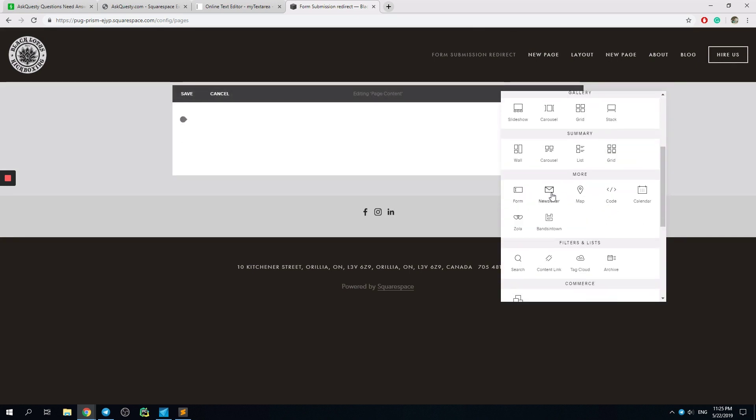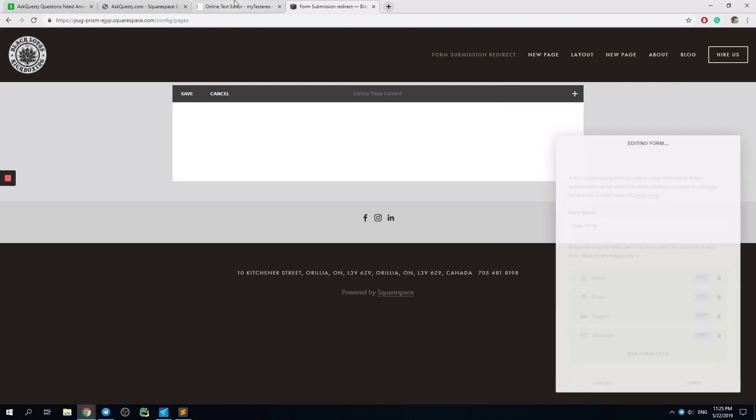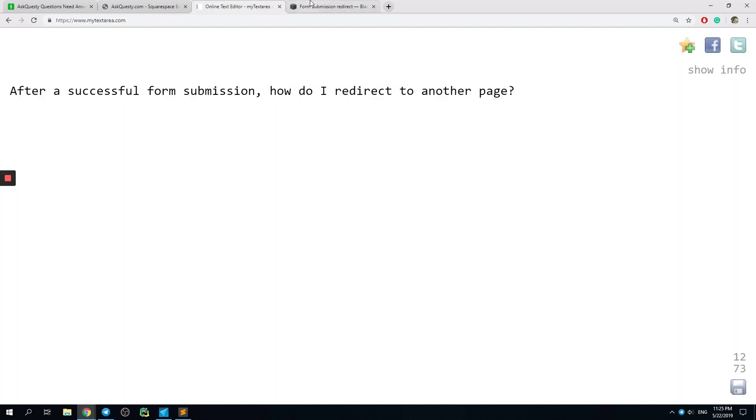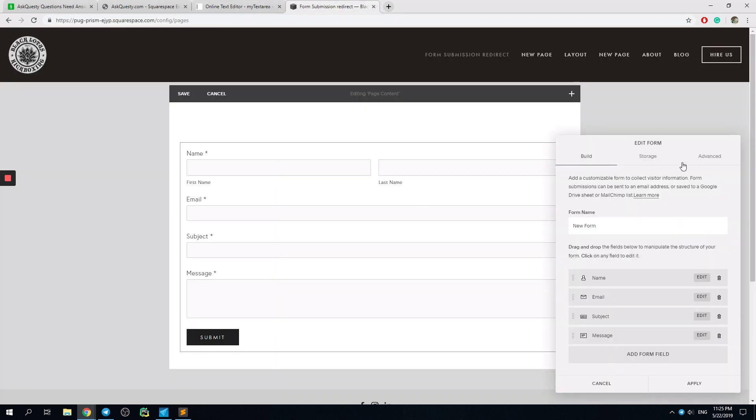Alright, I just go to Forum, Submission. And here, Edit Forum.